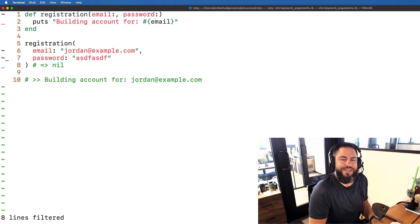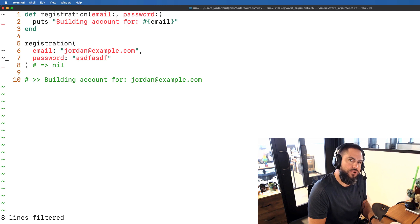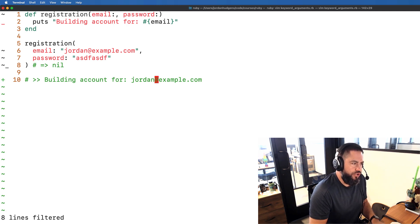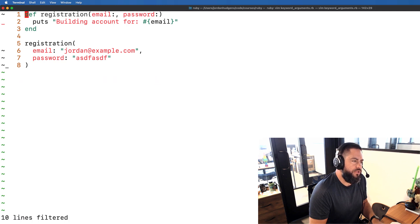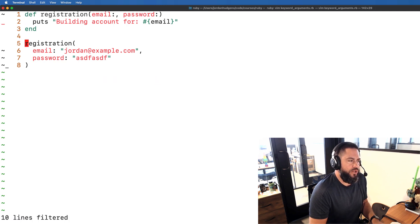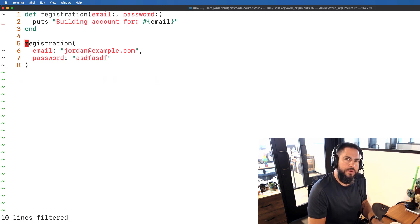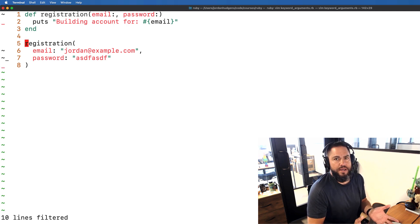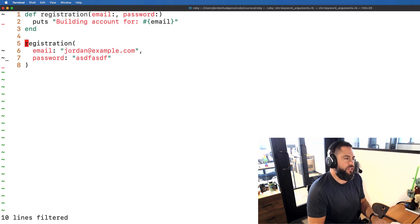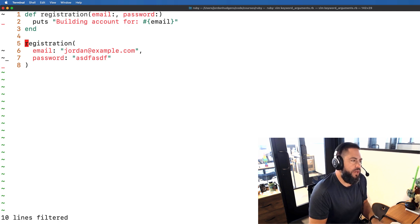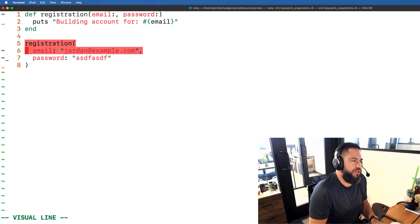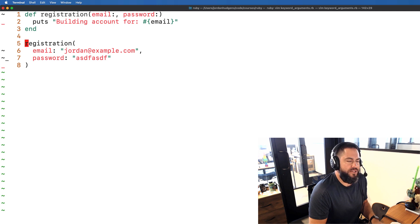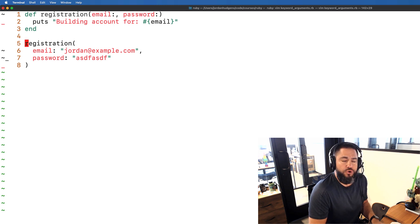So that is a standard way of setting up a keyword argument. Now what happens though if you have a registration method and you want the ability to pass in any type of argument that you may have? Say for example you may want to have a standard registration method but you may also want to pass in some optional values.